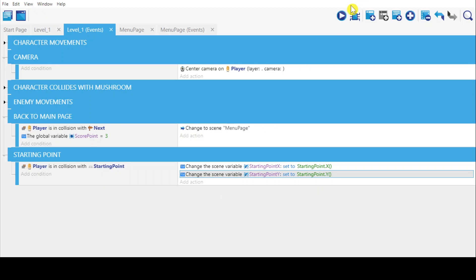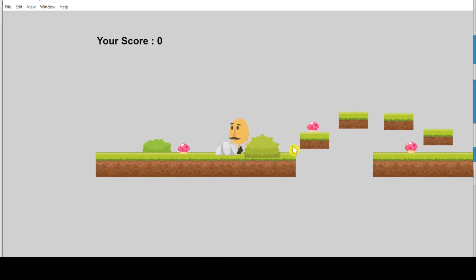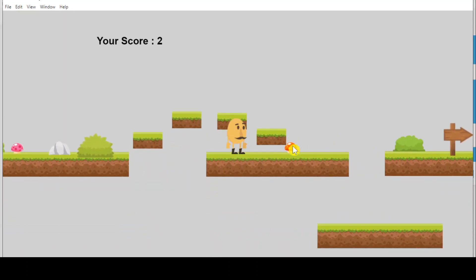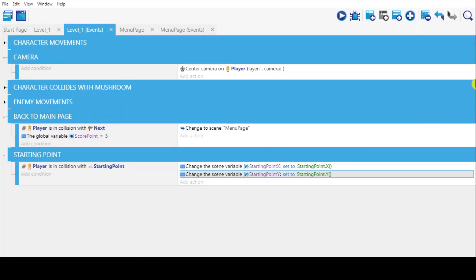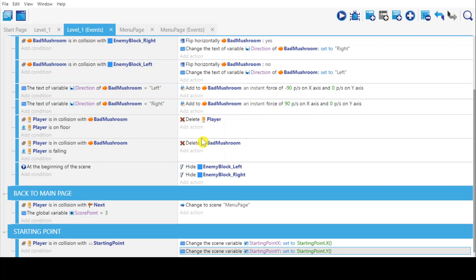Okay, so let's try what will happen once the character passes this starting point and starts to collect things. The character is dying but nothing happens. So you have to add actions to the enemy — the bad mushroom.